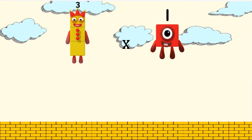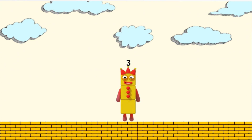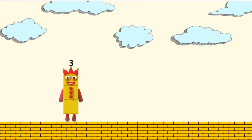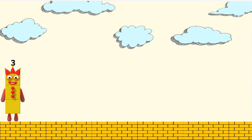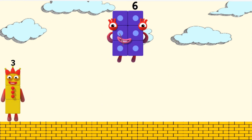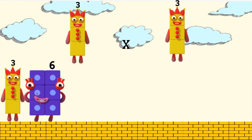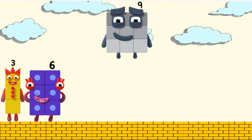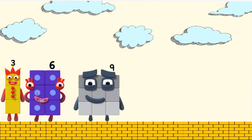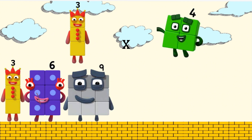Stage one. Three times one equals three. Three times two equals six. Three times three equals nine. Three times four equals twelve.